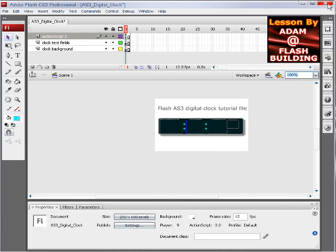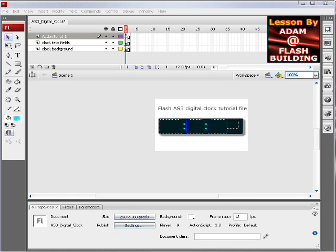So that's how you make a digital clock in Flash CS3, all customized and nice for your applications. Okay, we'll see you guys next lesson.